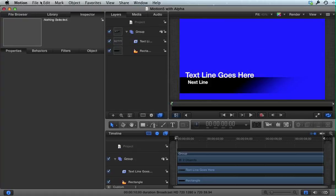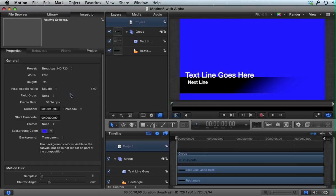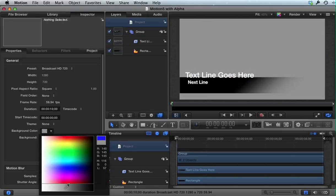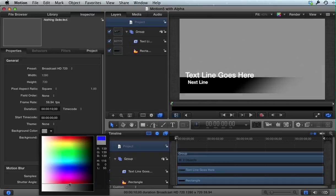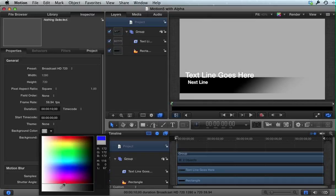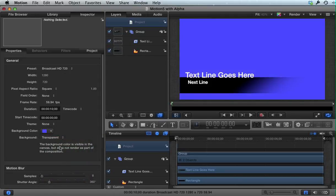If I look under Edit, Project Properties, you can see that my background color for the project is set to this blue. A lot of times I'll set it to gray so I can see objects I'm working with in the file, but this time I set it to blue just for demonstration purposes.